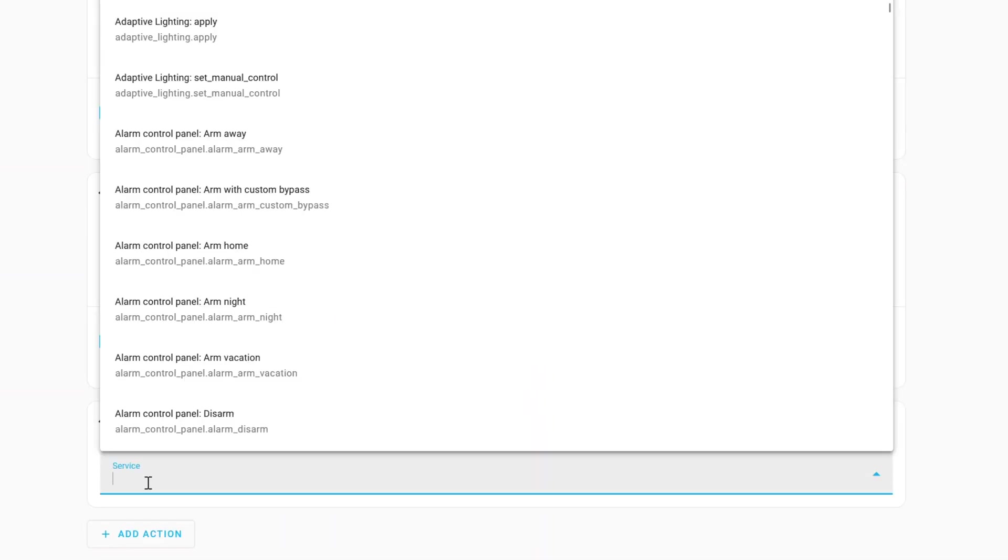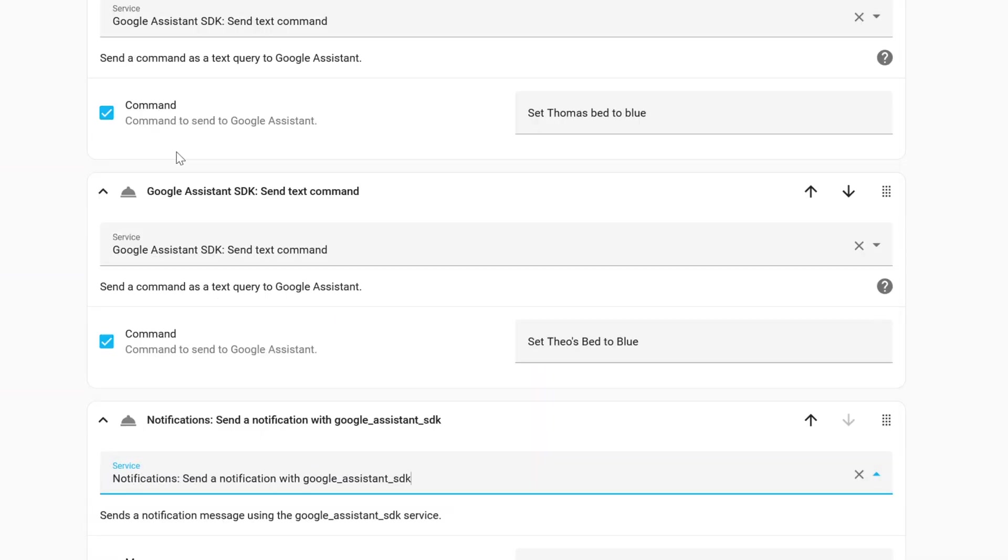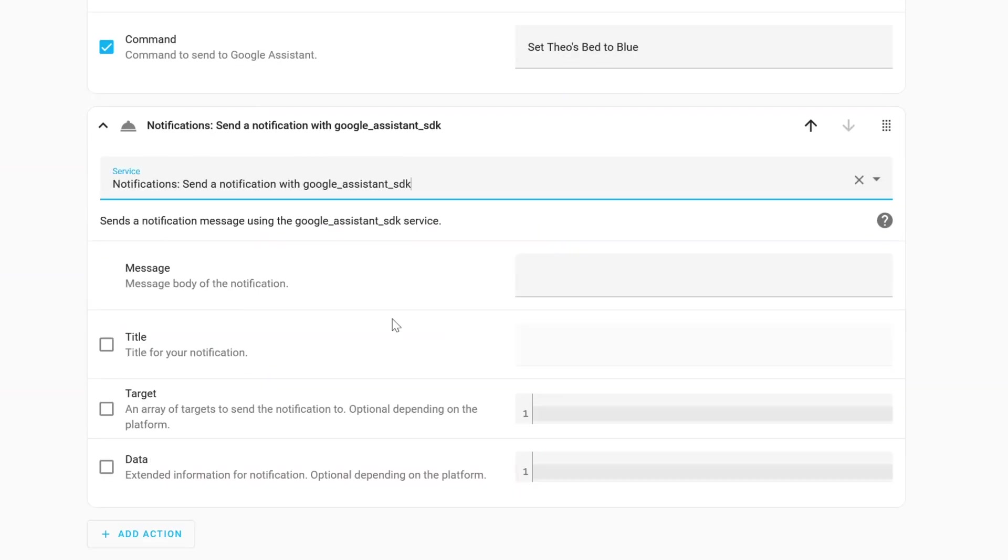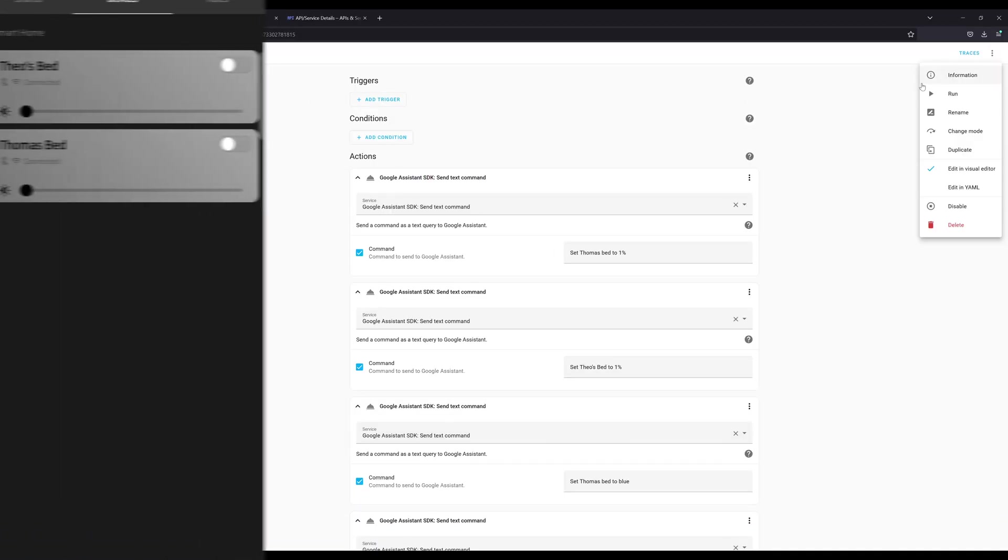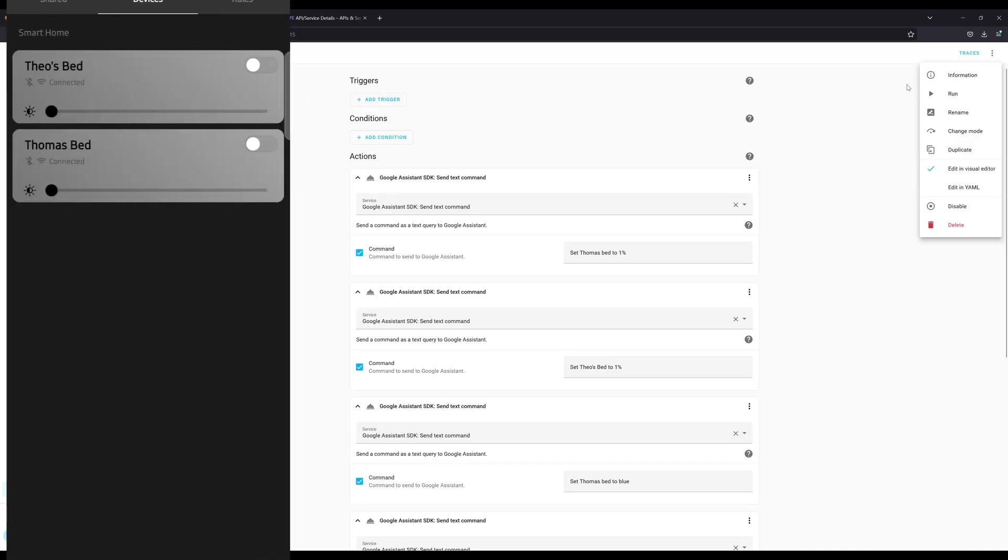Alright. So we have the four commands set to turn on, to set the light to 1%, which we'll go ahead and turn on the light. And then for each of the lights, we have them set to blue. And then finally, we're going to call a service. We're going to call notify Google Assistant SDK. And again, the two fields we need, we're going to do the message that's going to say, it is time for bed boys. And then for the target, we're going to set office display. All right. So we're going to click save. And now that's, so let's go ahead and test it. So we're going to click on the three dots and click run.